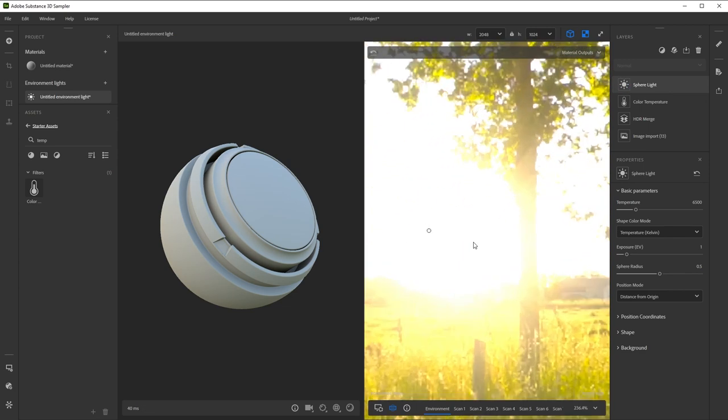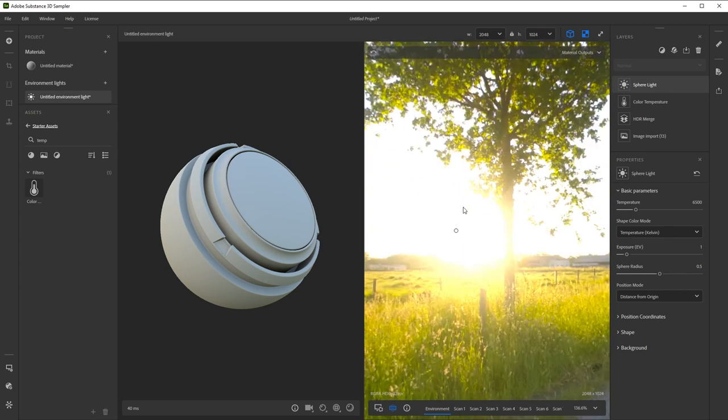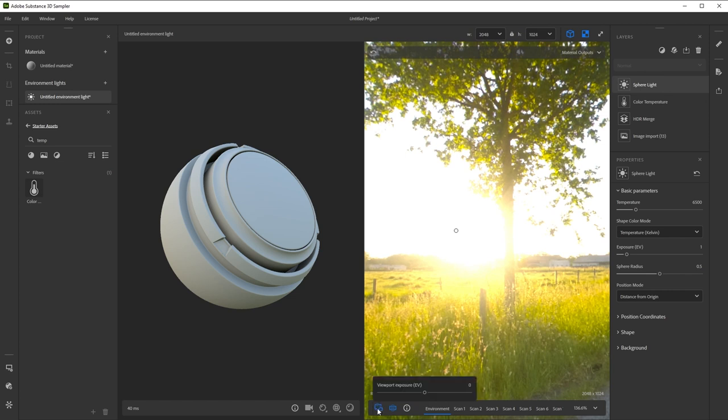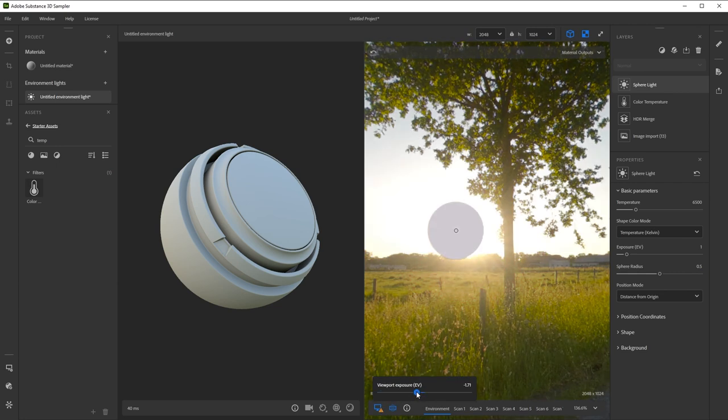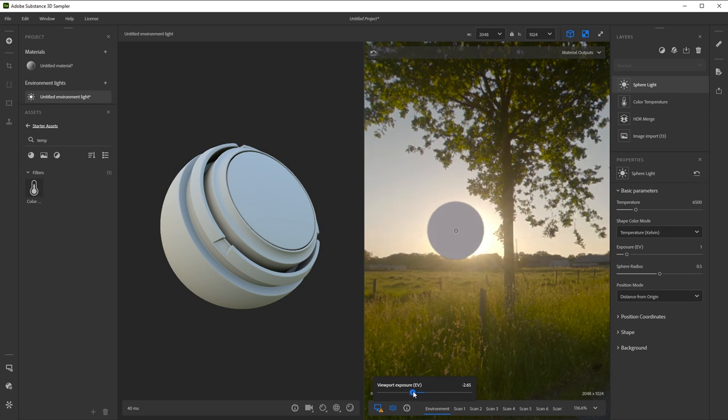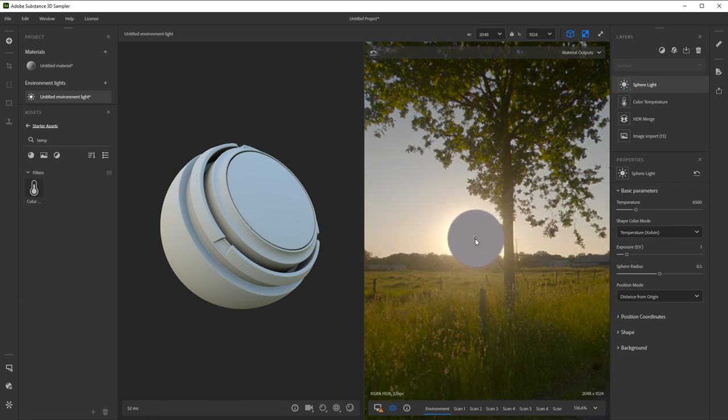It's hard to tell exactly where the sun is, so we can make use of an extra option in the 2D view. Right next to the enable projection button is the viewport exposure slider. This lets you temporarily darken the exposure in the 2D view. Setting it to around minus 3 or minus 5 reduces the sun glare and helps position the light.